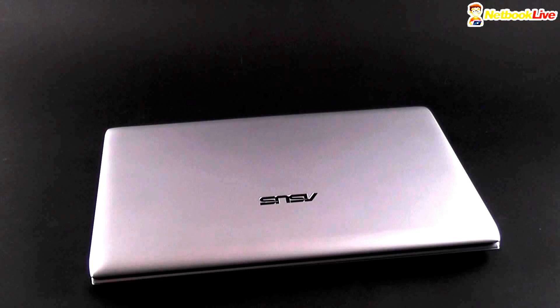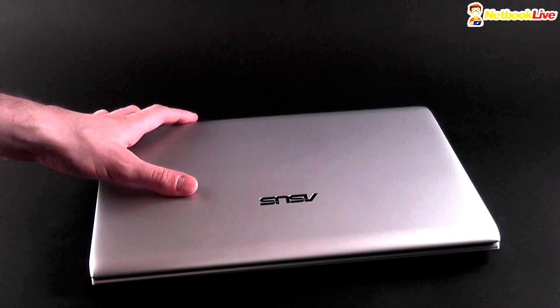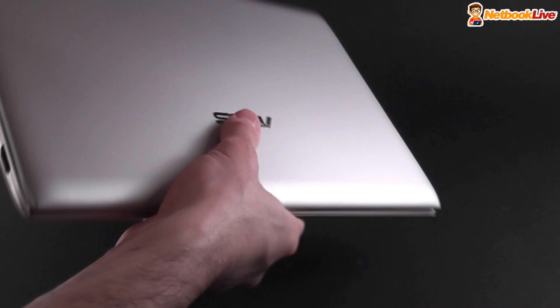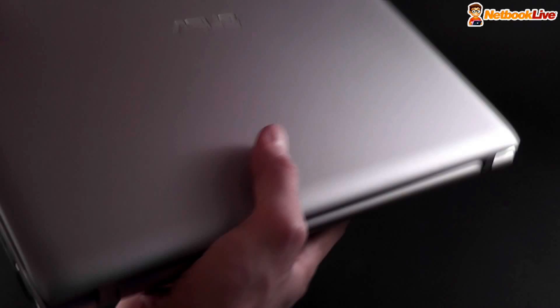Okay, we have the device right here. This is the test unit. It's not identical to the one that will be available in stores but overall it's pretty much the same. There might be some hardware differences but the exterior will be identical to this one. So let's go ahead and have a quick look at the device. We're having it right here. As you can see, this is the silver version. It will be available in a bunch of different other colors as well.